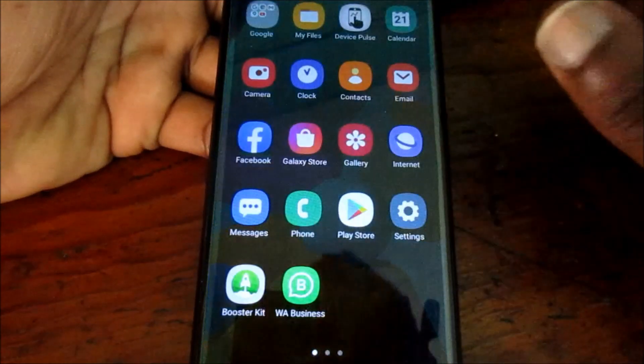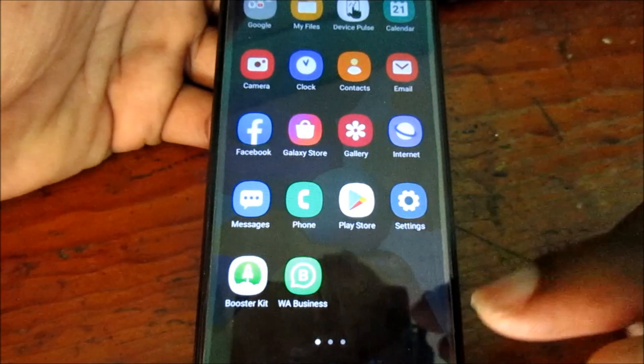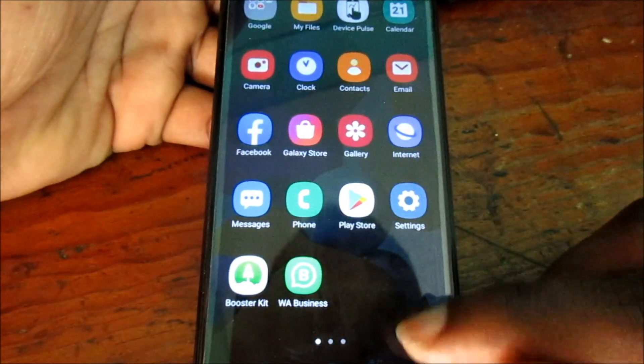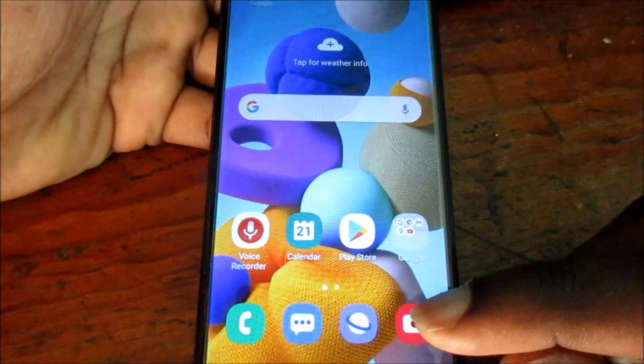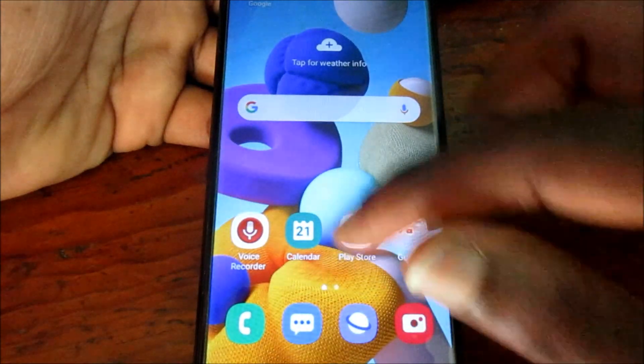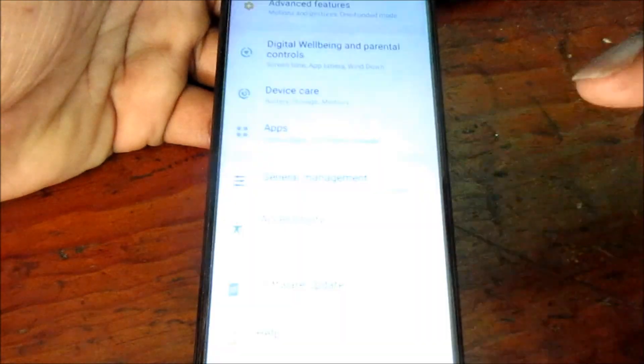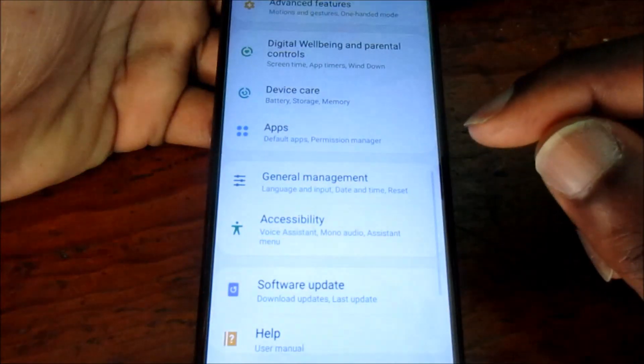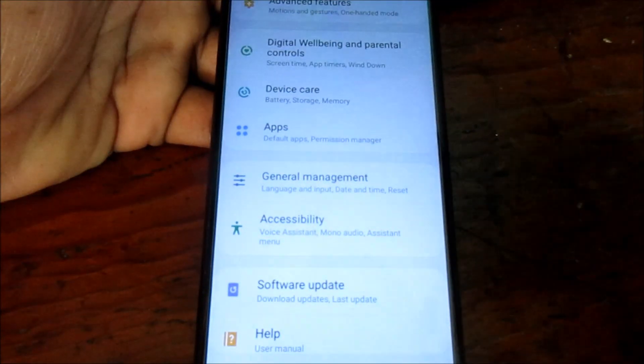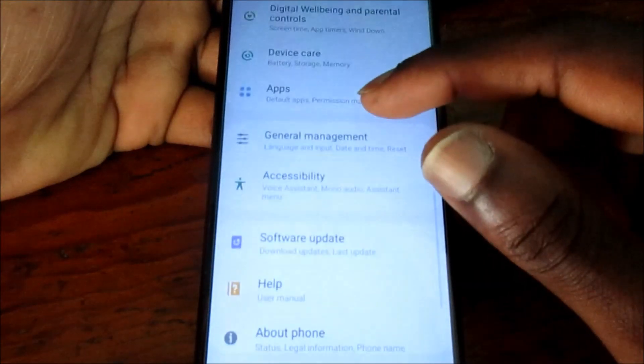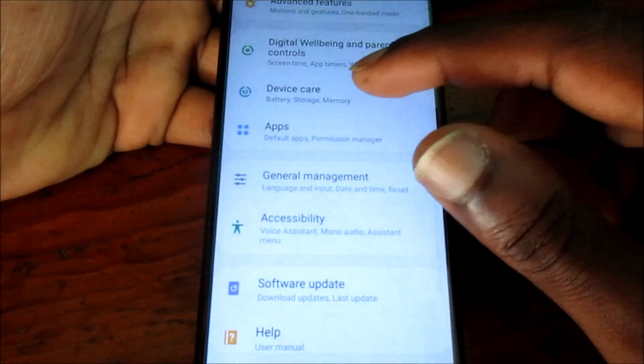In this video I am going to show you how you can free up space on your Samsung Galaxy device. What you want to do is go to settings. When you are in settings, you want to go to device care.